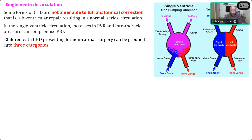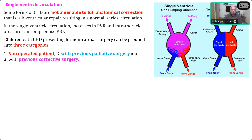Children with congenital heart disease presenting for non-cardiac surgery can be grouped into three categories: non-operated patients, patients with previous palliative surgery, and patients with previous corrective surgery. Non-operative patients may be asymptomatic with a very minor defect. But rarely, a patient grown up with tetralogy of Fallot may go into adulthood — there are reports in literature of women with tetralogy of Fallot who became pregnant and had the diagnosis made only at the time of delivery. All these indicate well-compensated disease and will be the least-risk patients.